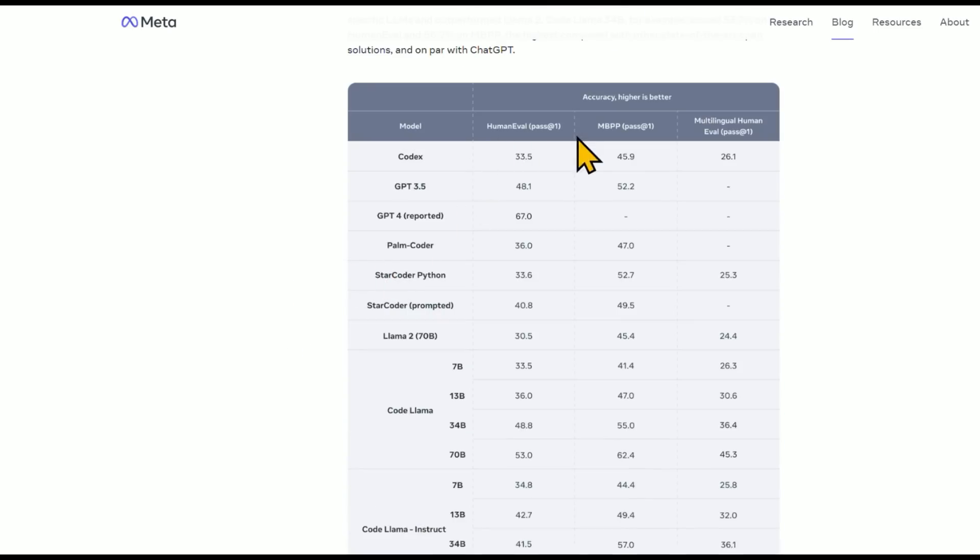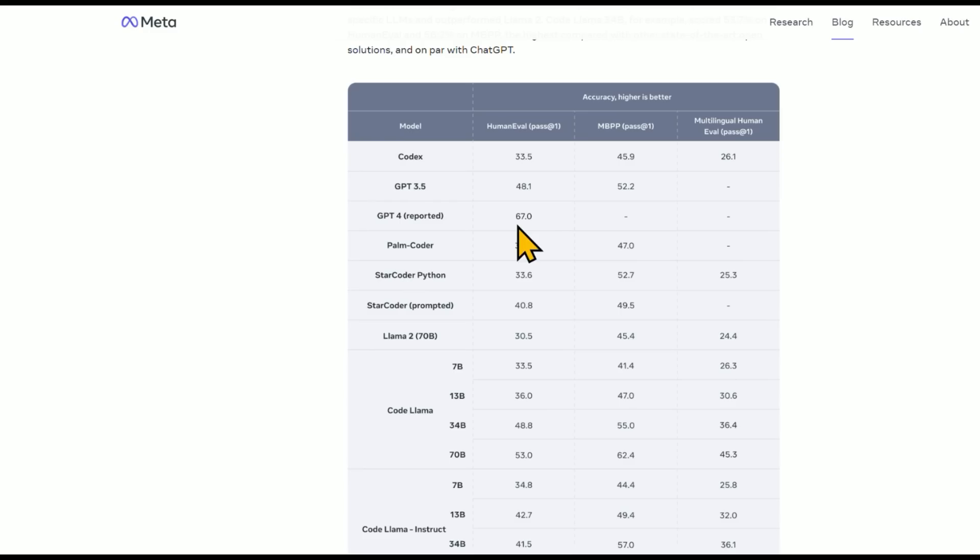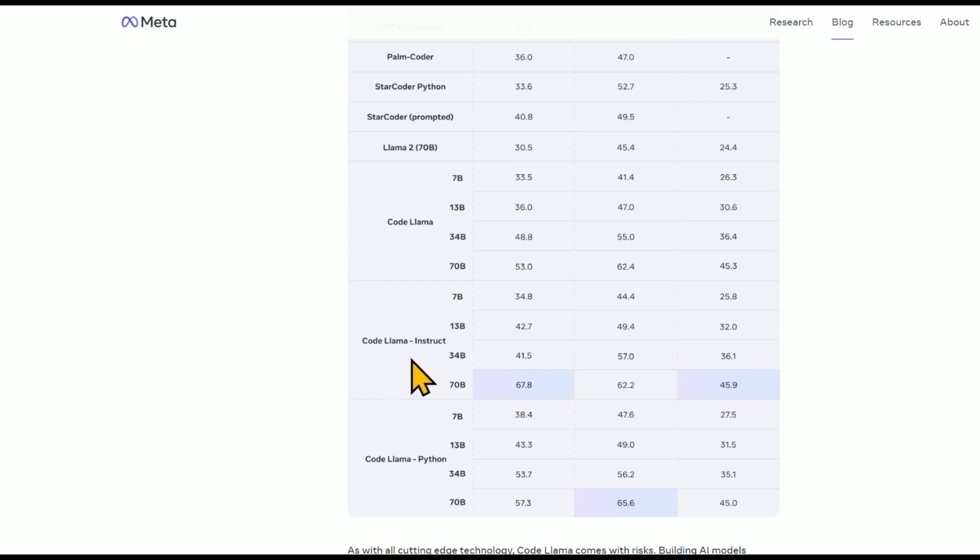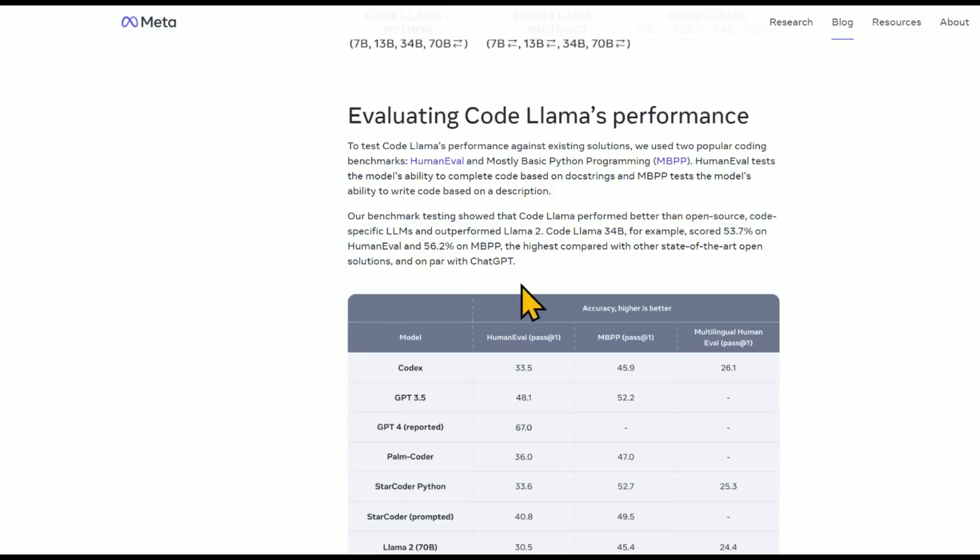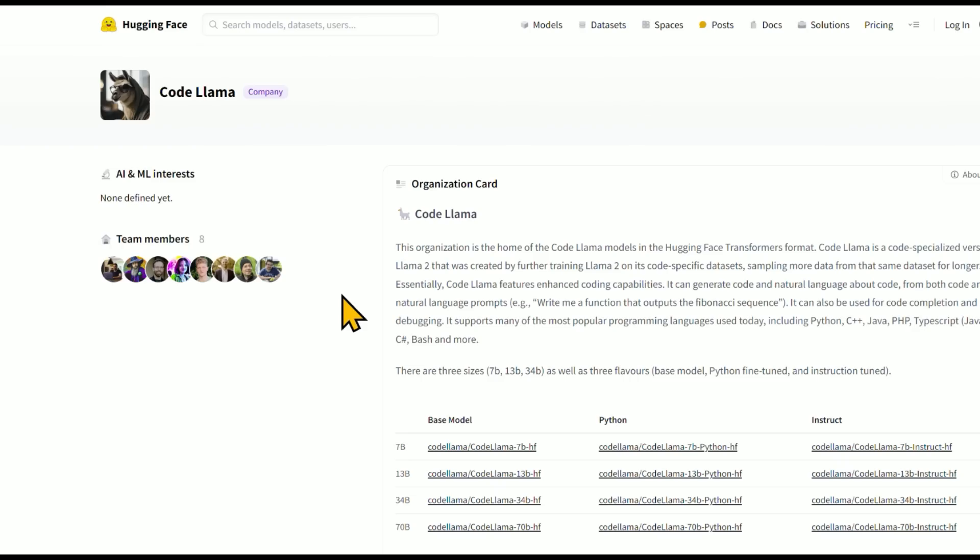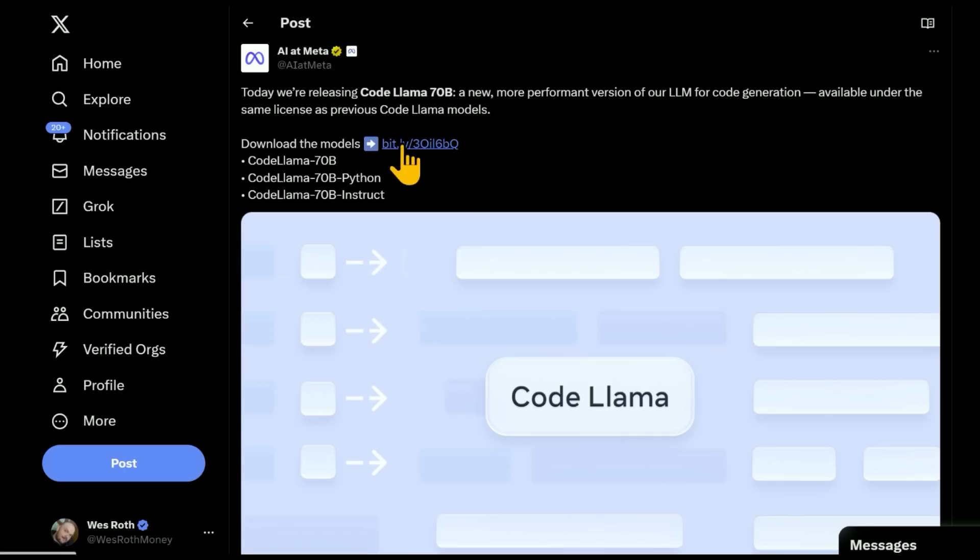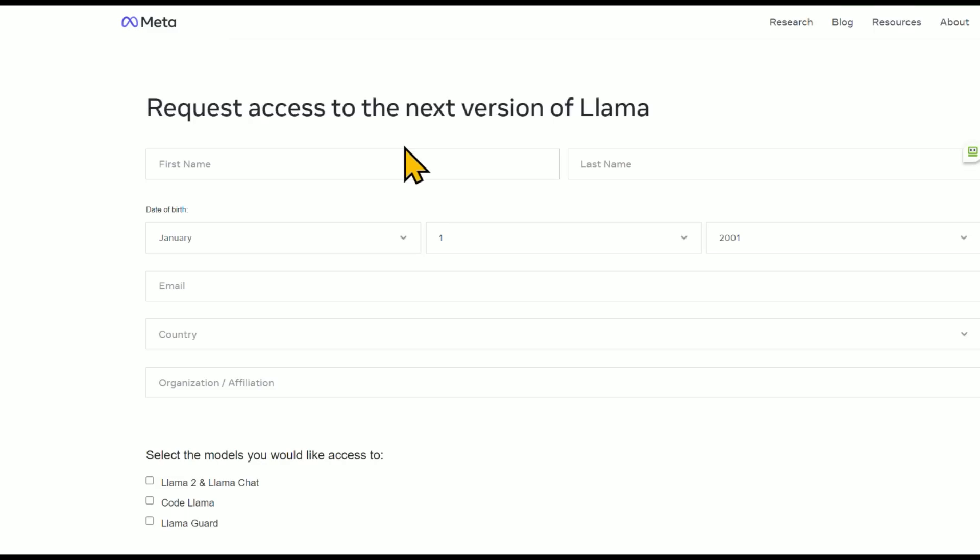So on the human eval, GPT-4, for example, they self-reported, I believe, in the GPT-4 technical card paper they published at 67. A score of 67, GPT-3.5 was clocked in at 48.1. And here, CodeLlama Instruct does slightly better at 67.8, surpassing GPT-4 at the time that it came out. And they're saying that this is the highest compared with other state-of-the-art open solutions and on par with ChatGPT. And CodeLlama is available on Hugging Face.